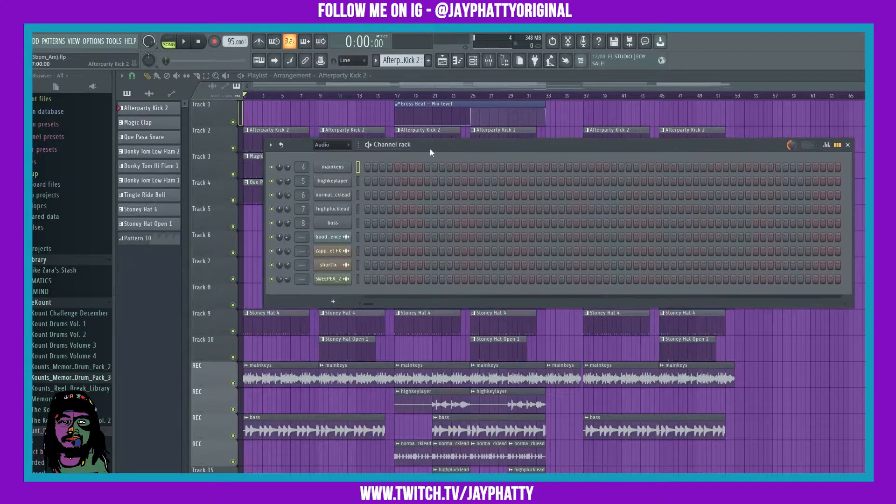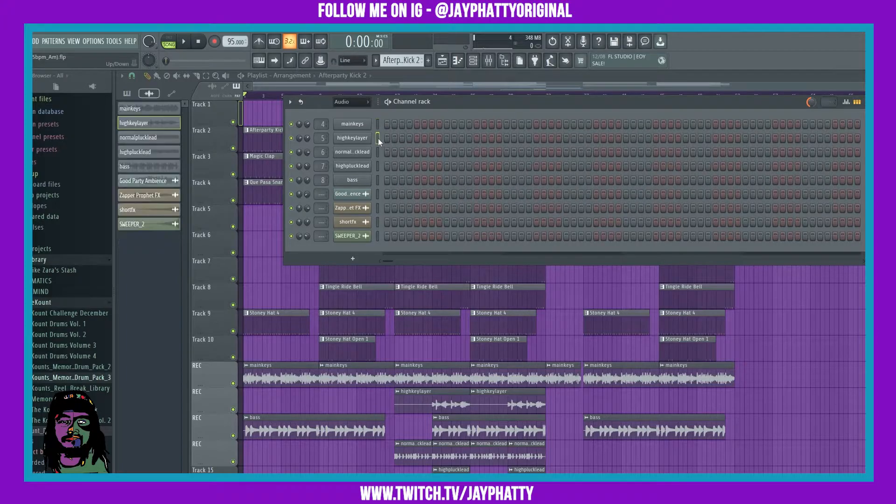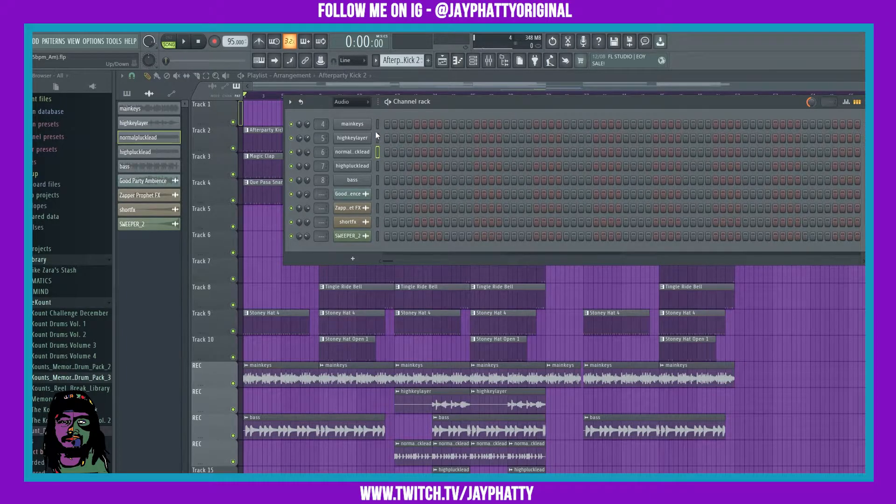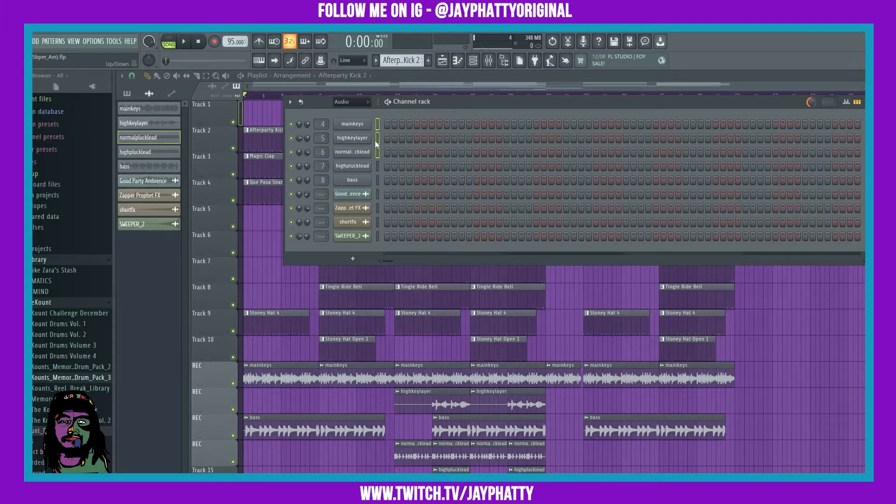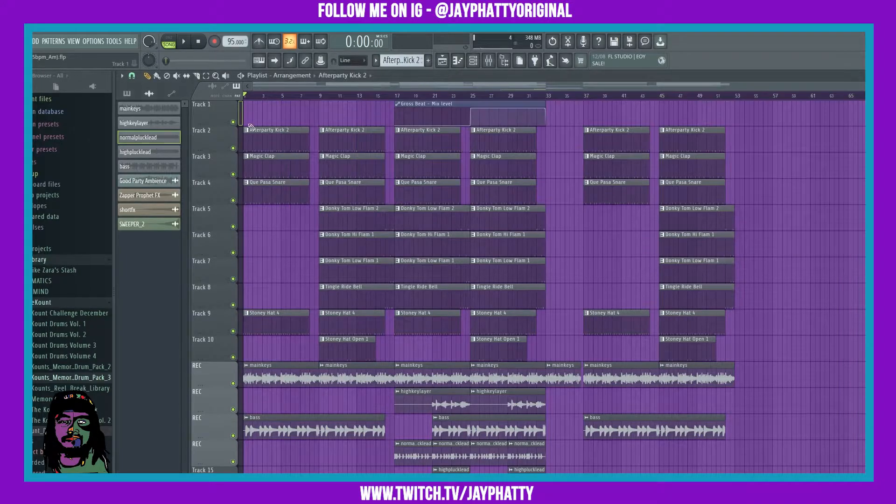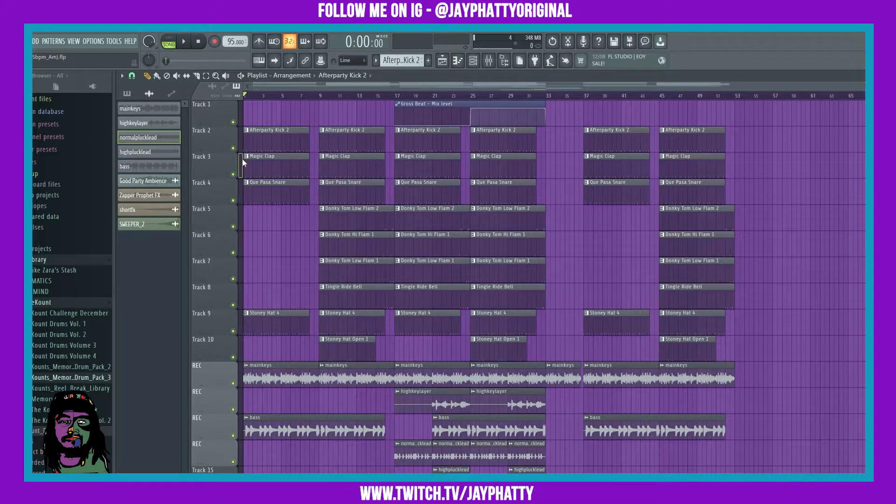Very similar to the channel rack where you have these green boxes, and in the channel rack you can hold shift and left-click to drag to highlight green boxes, you can now do that in the playlist. You have these right here.